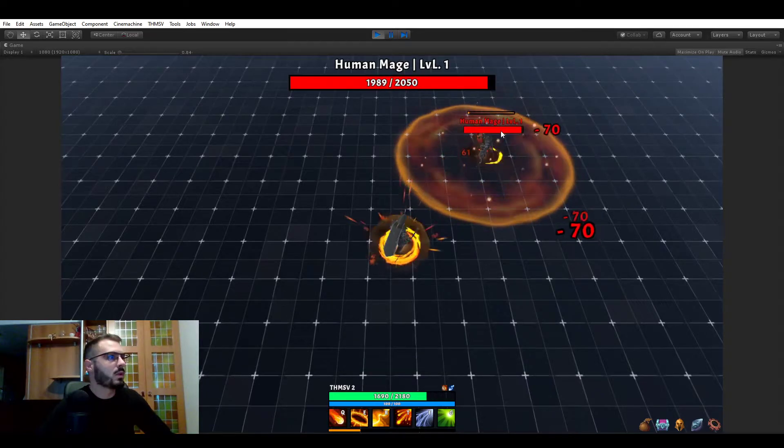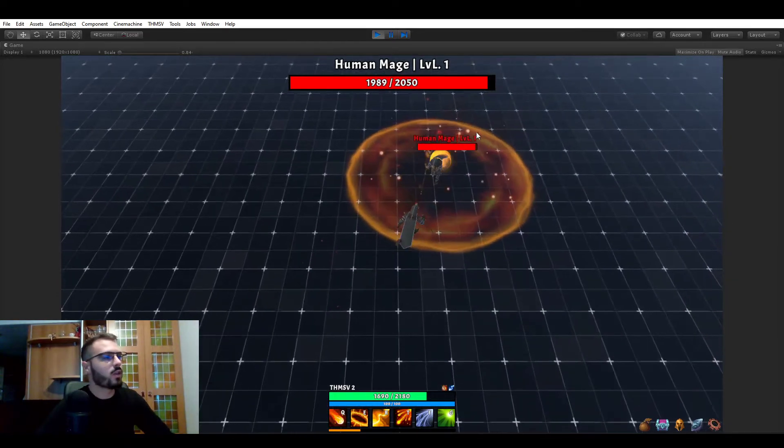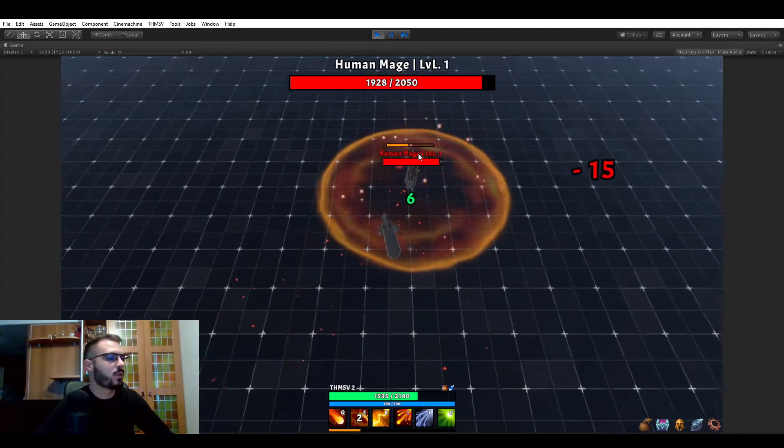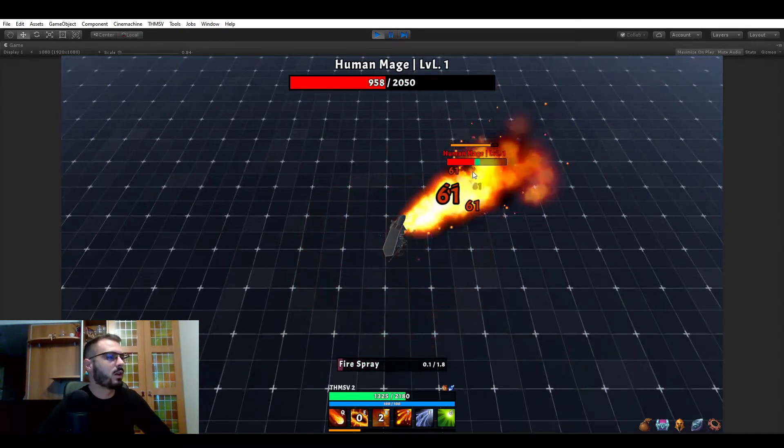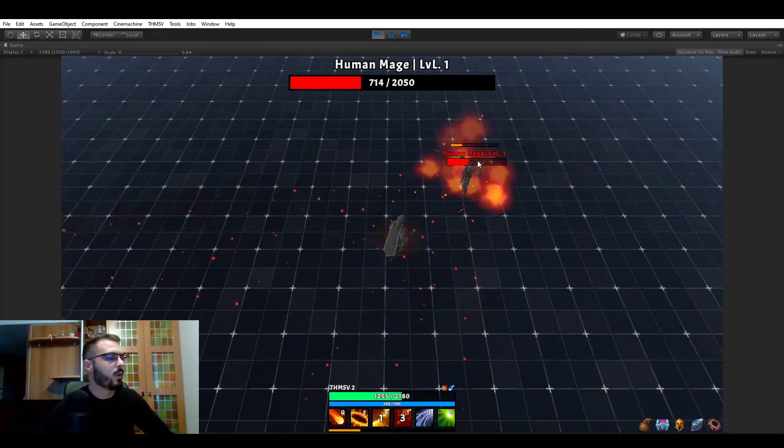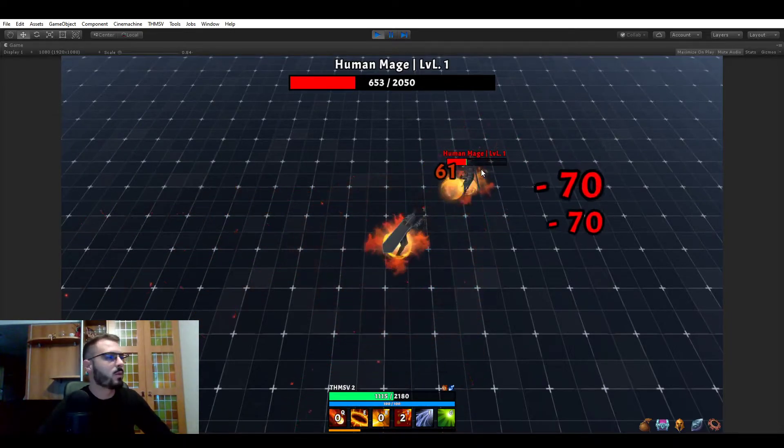This will let you know, okay, you're not fighting a regular mob here, you're fighting an actual boss. So you might have to be a bit more careful.